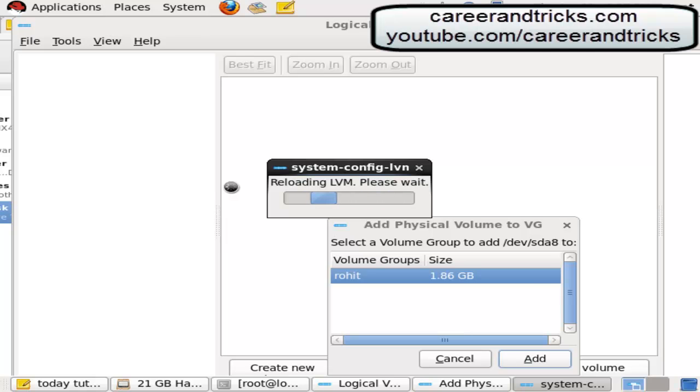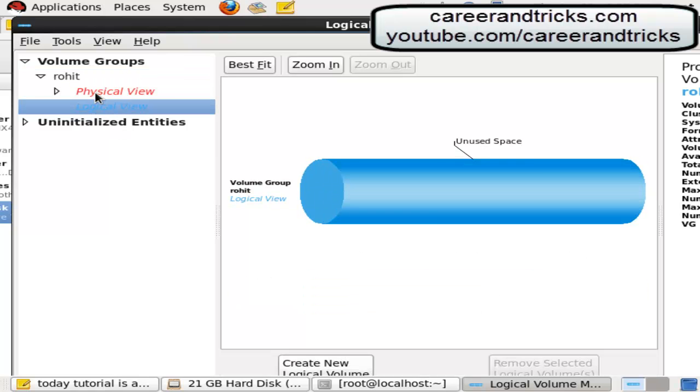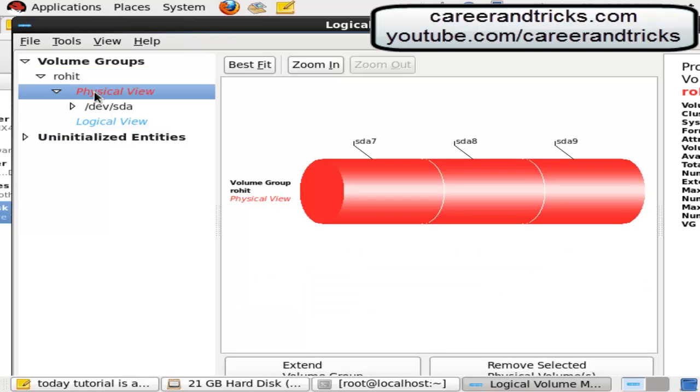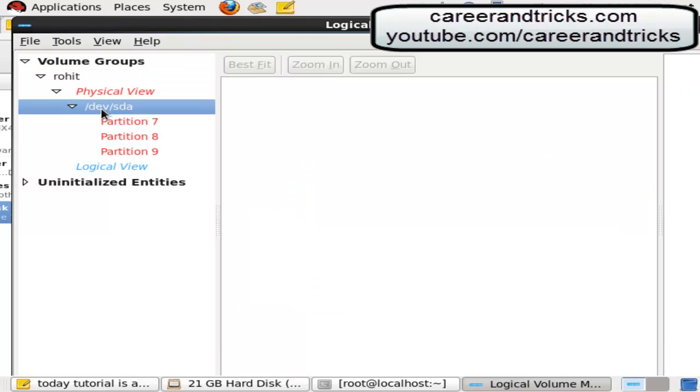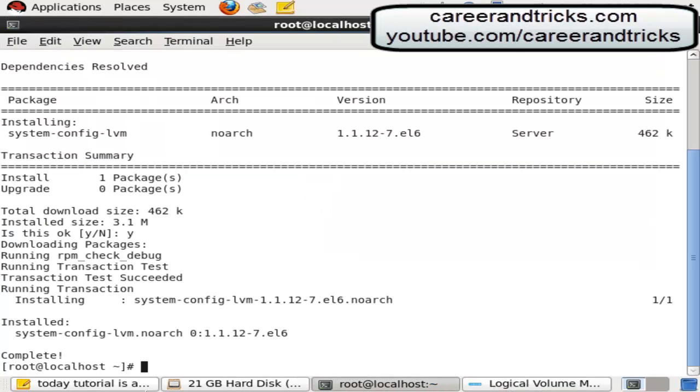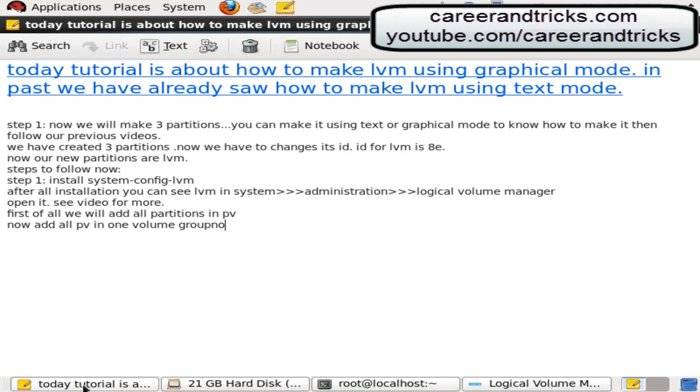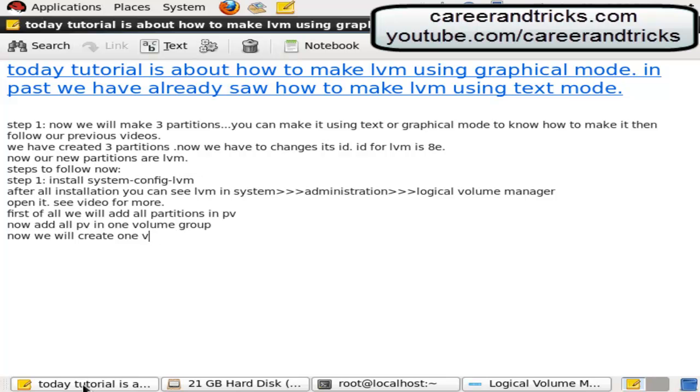Now click on logical volume, create logical volume. Now our physical volume and volume groups are created. Now we will create one logical volume.